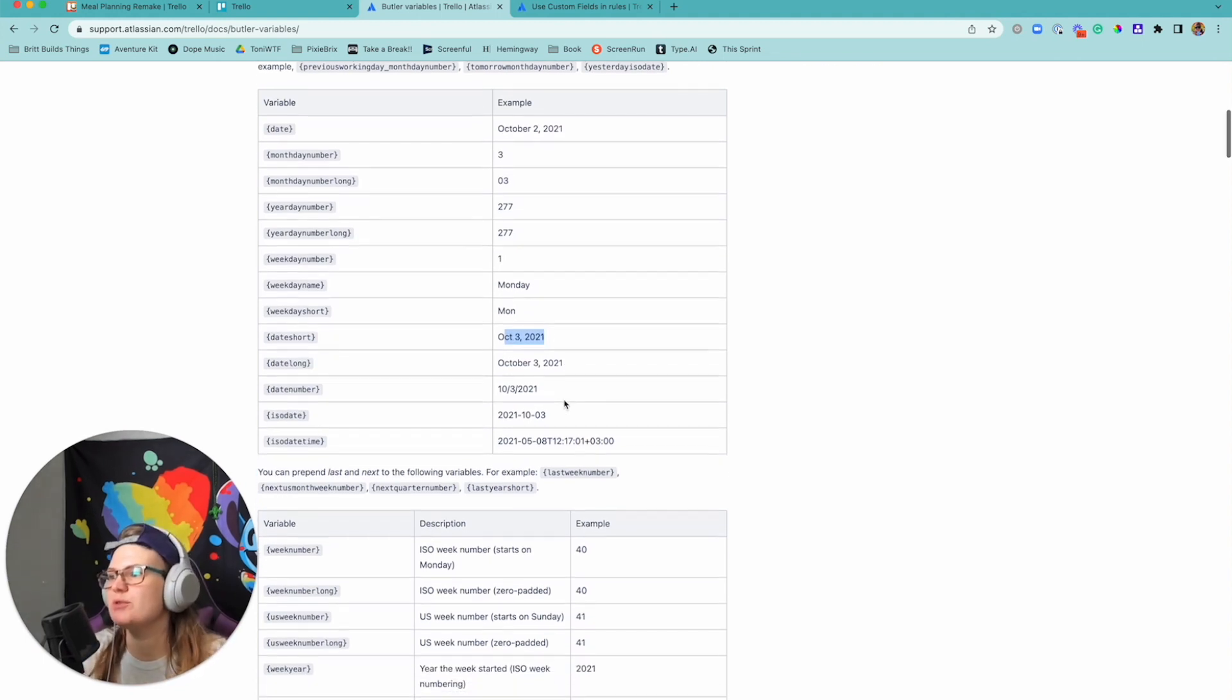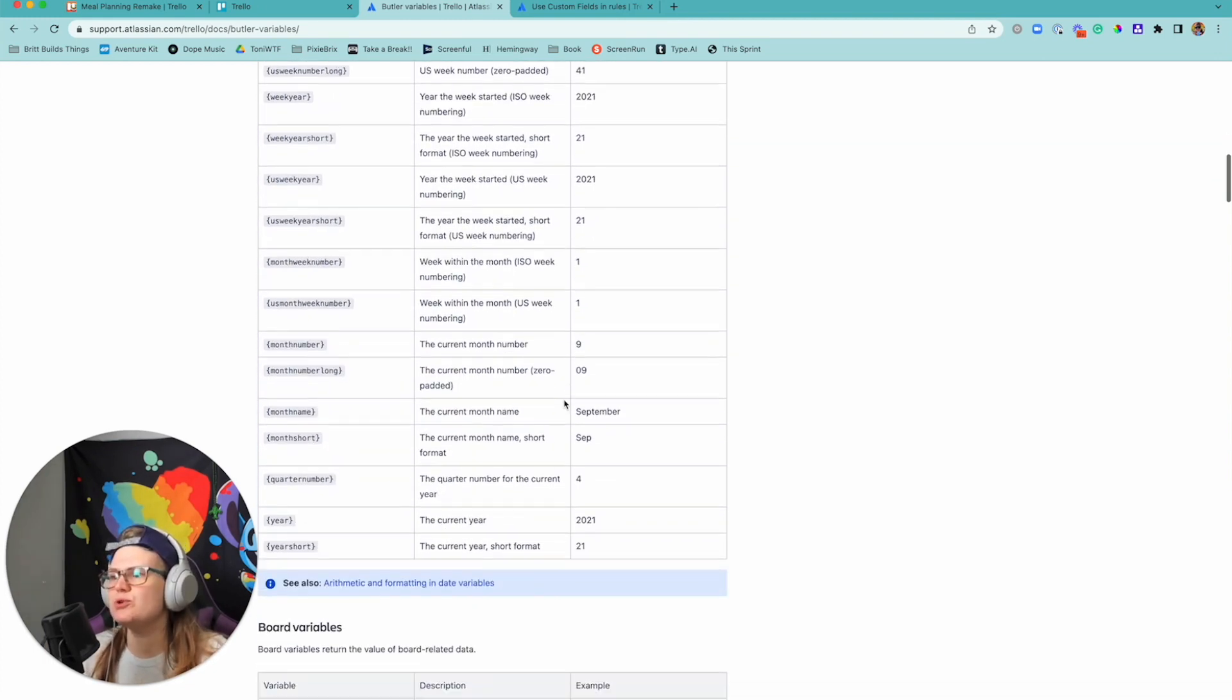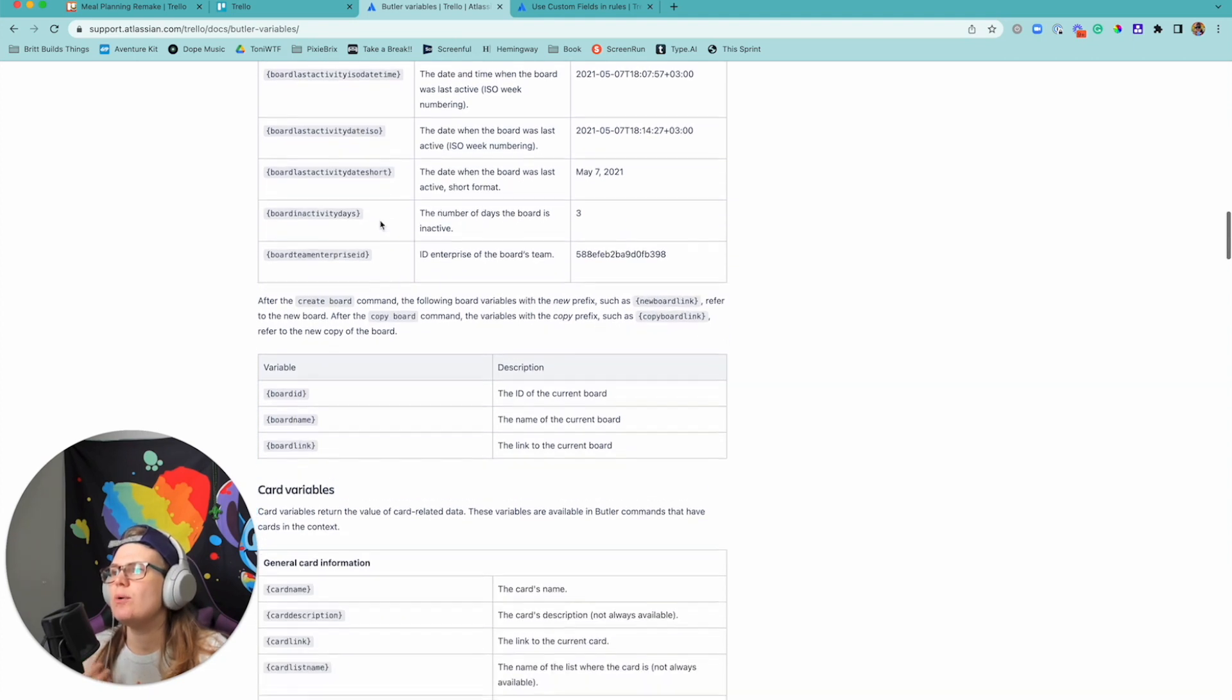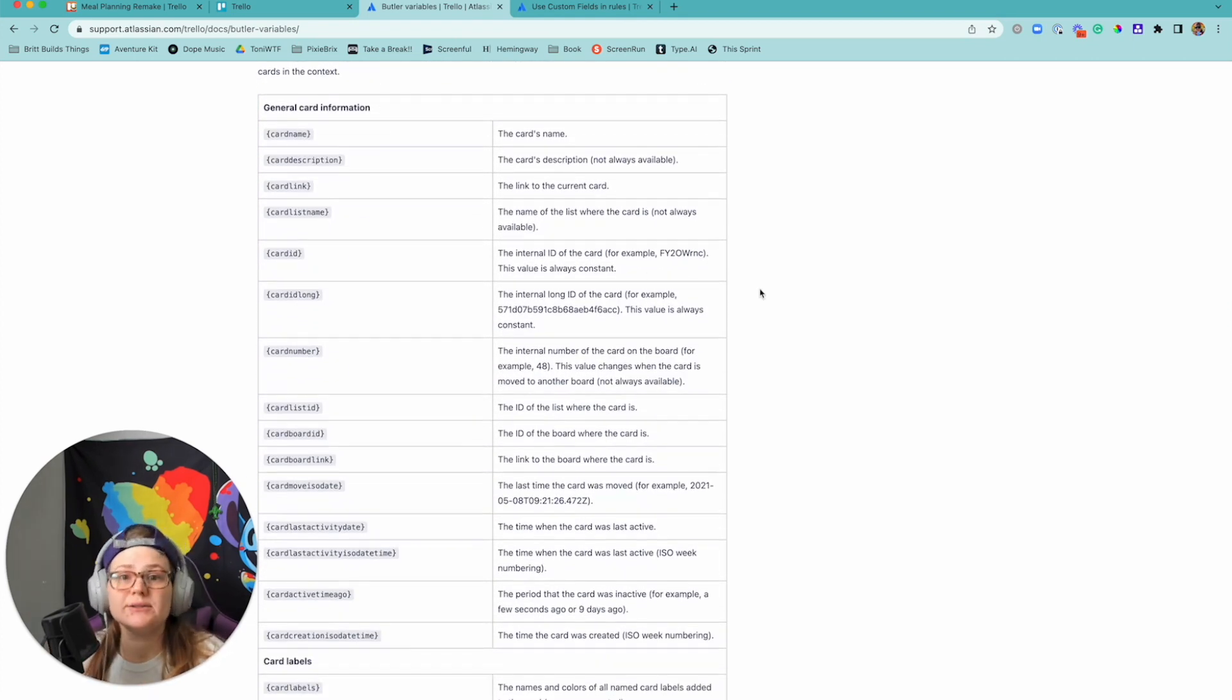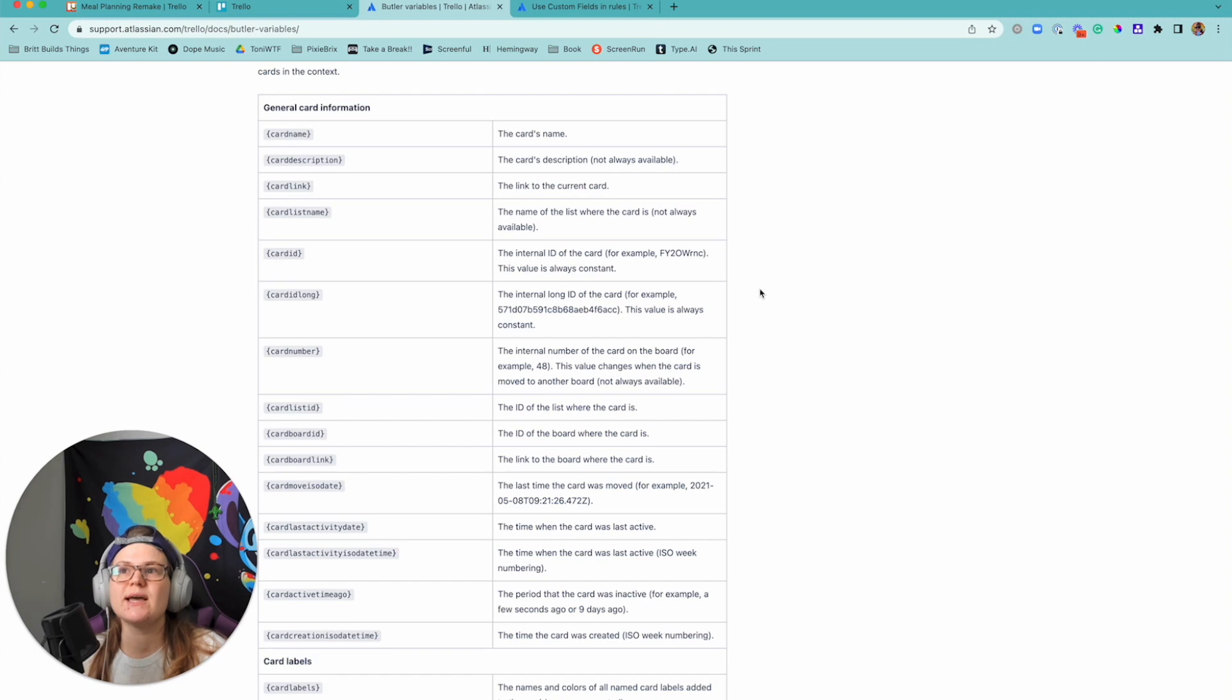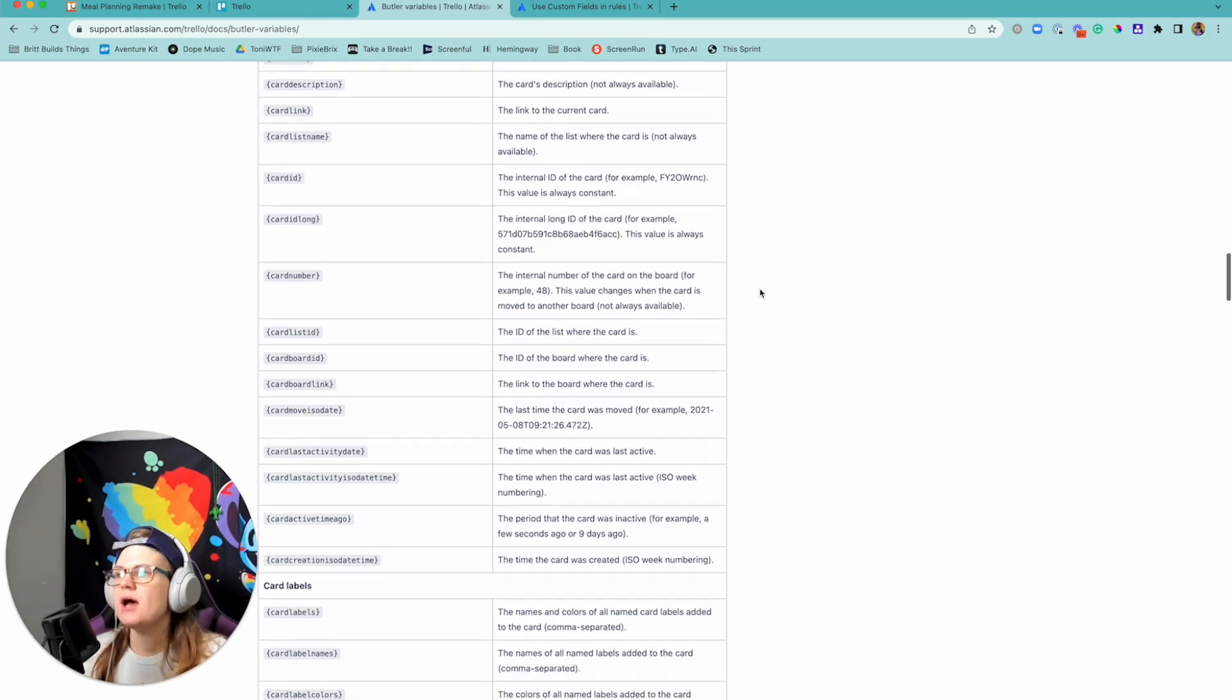So that's super cool, but it's also helpful too if you're looking at things like I want to know maybe things about the card, I want to know what is the card link. So maybe you're sending a notification, an email notification about something that happened in a card, and you want to say hey go check it out, card link, and it will grab the URL of that card.